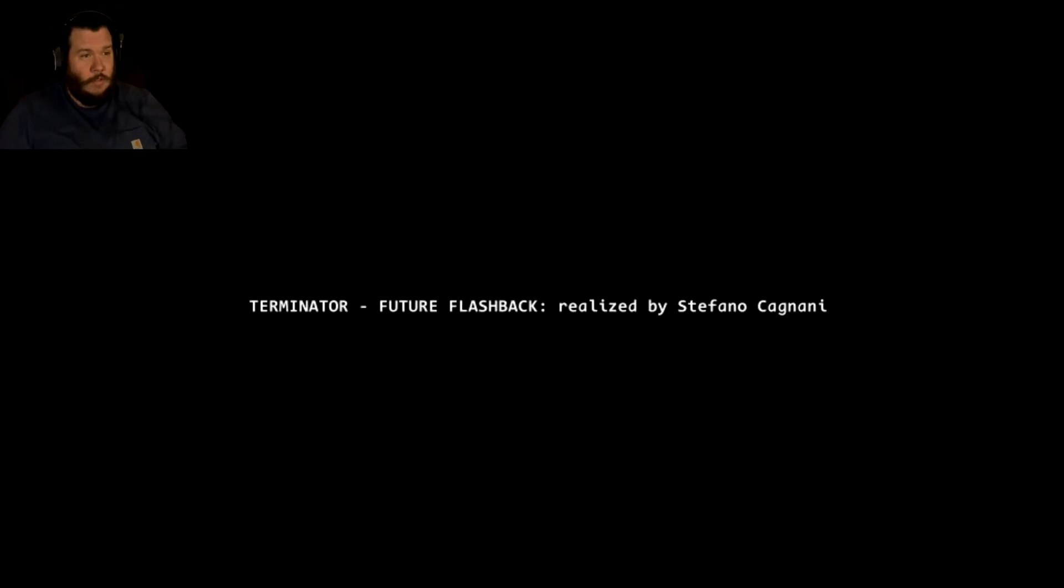Is that the end? Stefano, man, you did an awesome job. Damn, and the game just goes to the desktop.